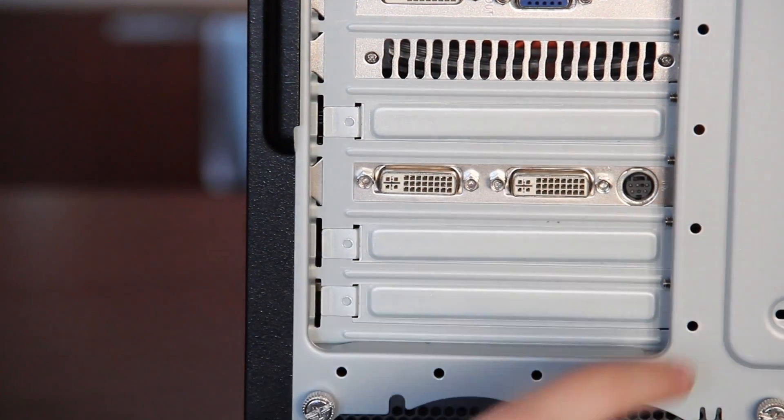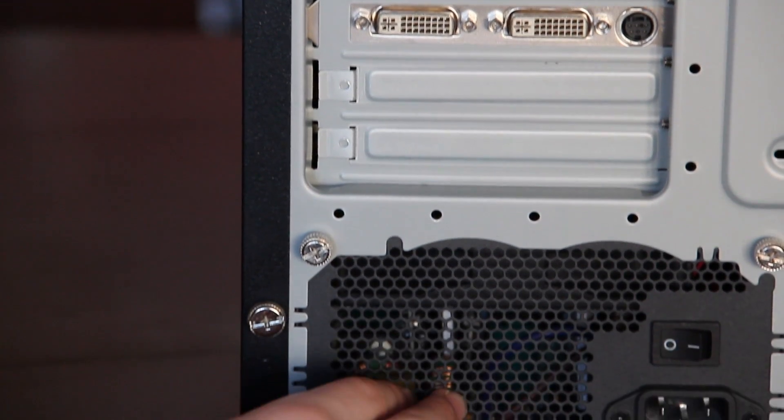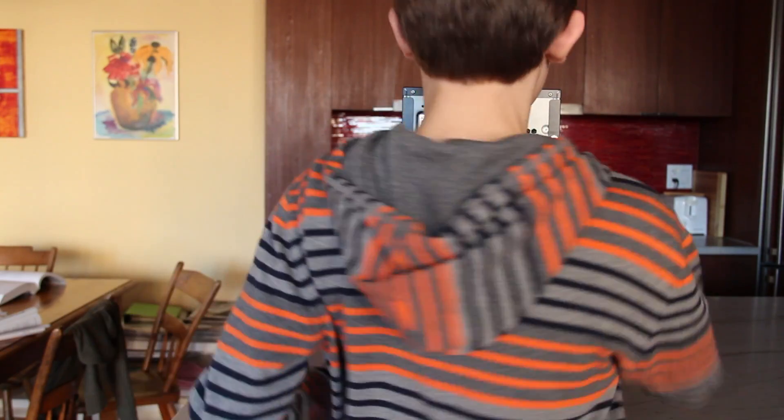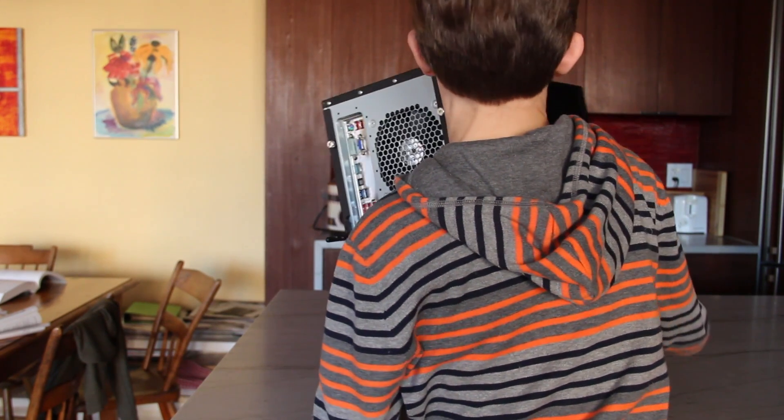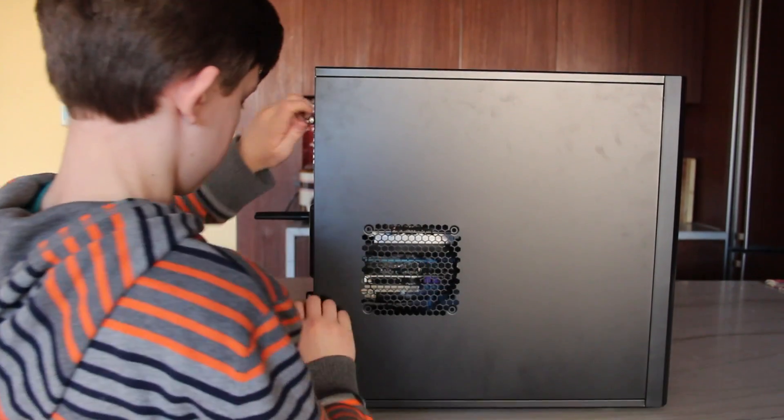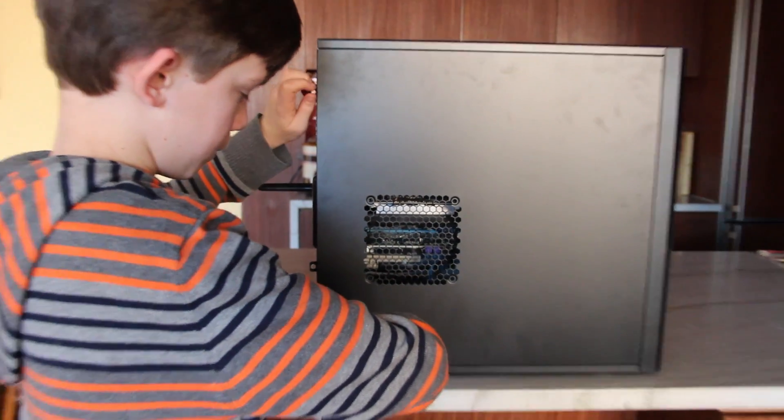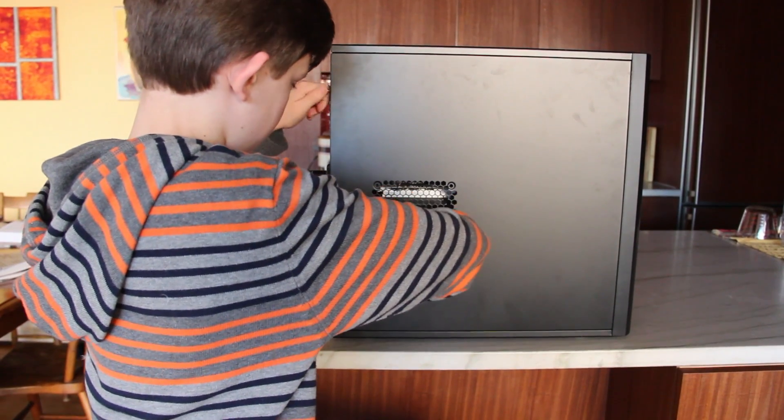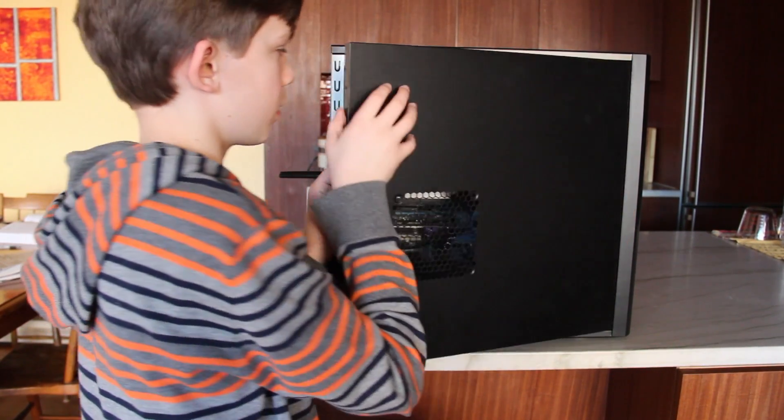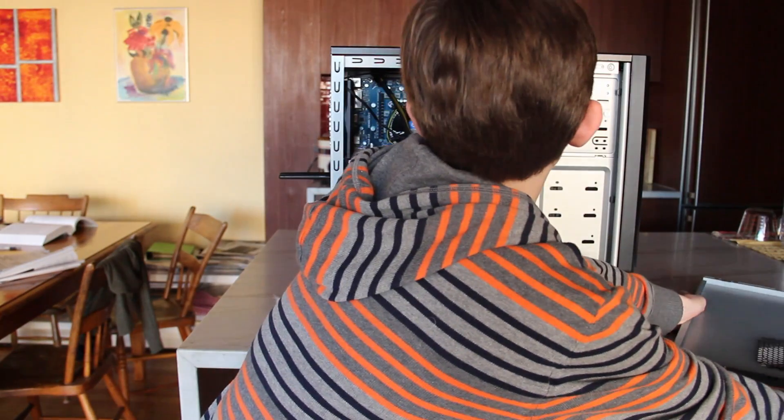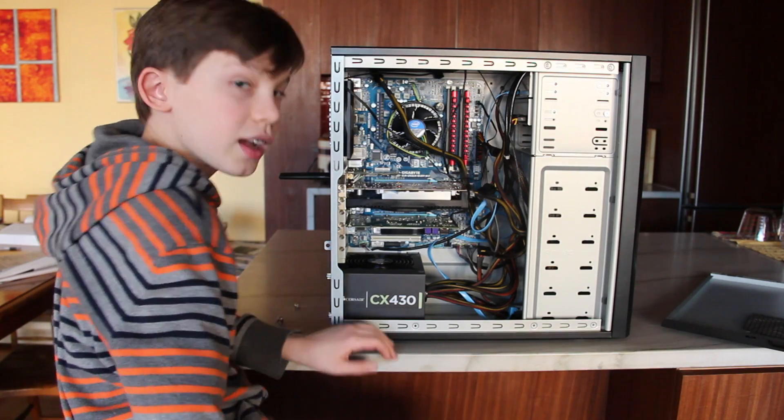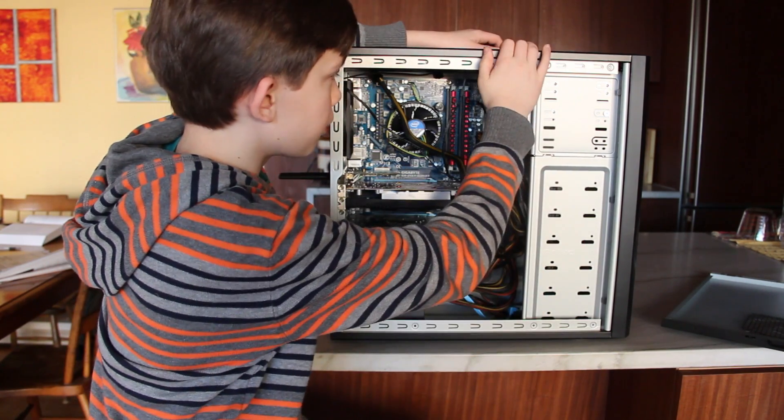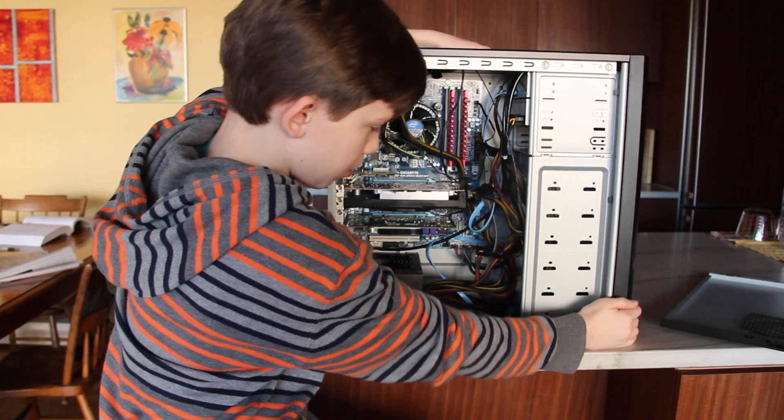And then finally, down here, we've got a Corsair CX430W power supply. So now, let's open it up. Here we go. So, here is the inside of the Antec 300. We've got all the parts.